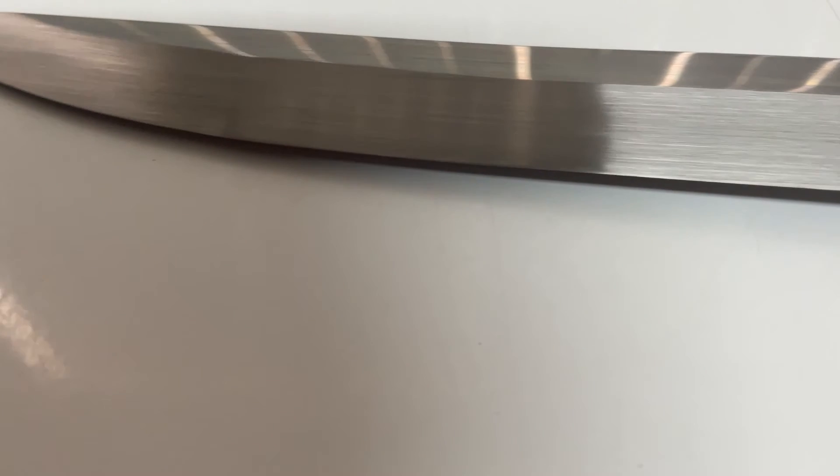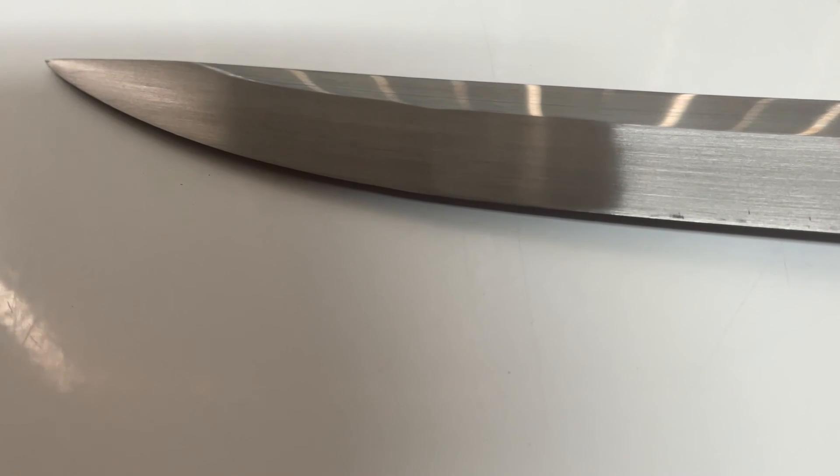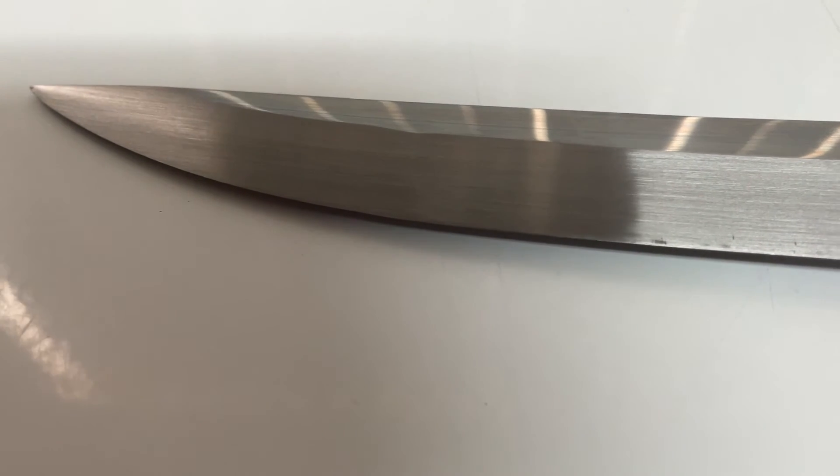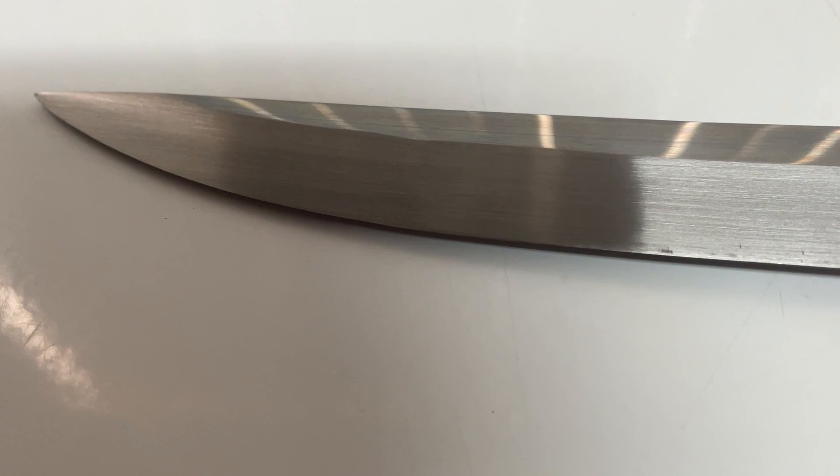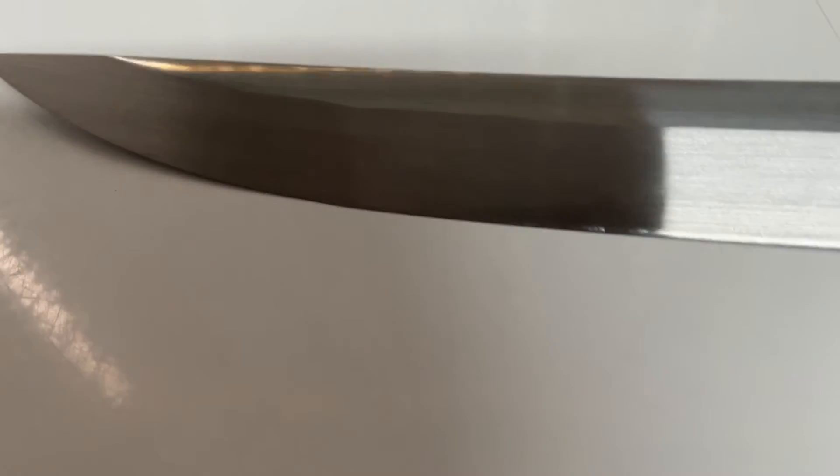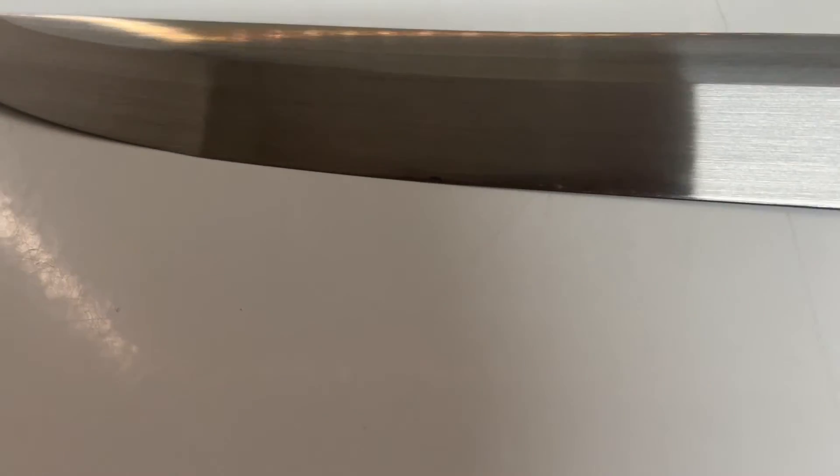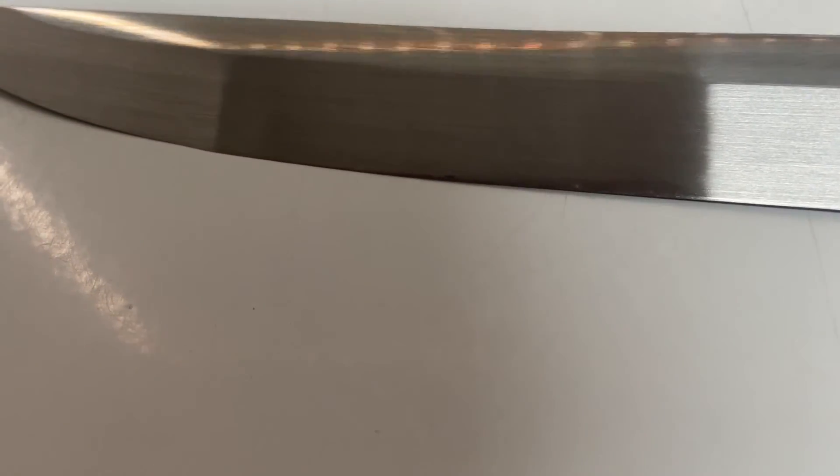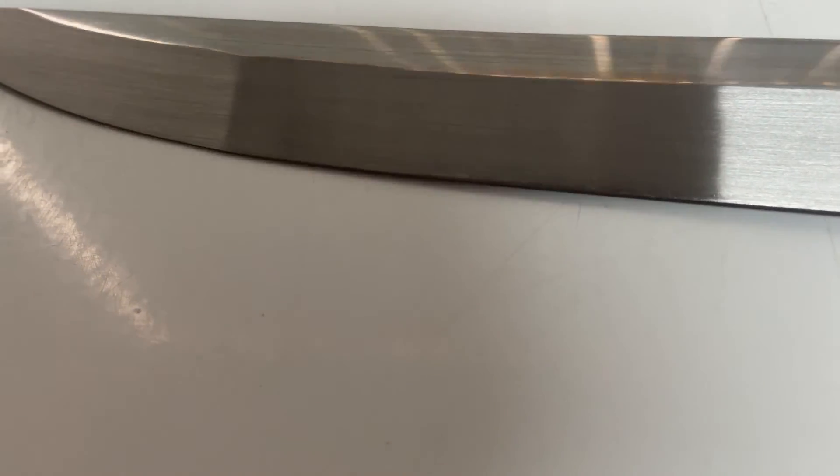One thing I will say about it is it does have a geometric yakote on it. You can see it right there. That's not cosmetic. That's kind of interesting.